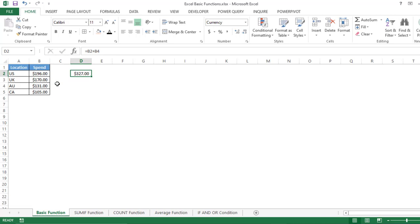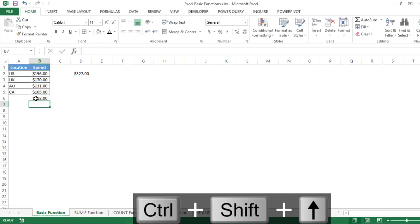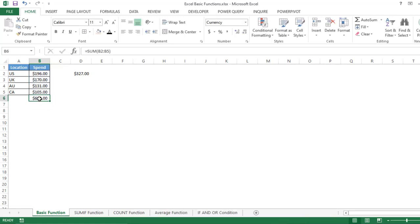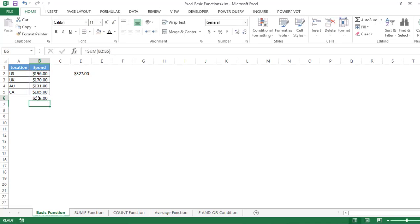Now suppose you want to calculate the complete sum of all four locations. You can either type the SUM formula and select all the rows, or you can select that particular cell and click AutoSum — it will automatically apply the formula and select the range. Simply press Enter and you get the sum of all four locations.